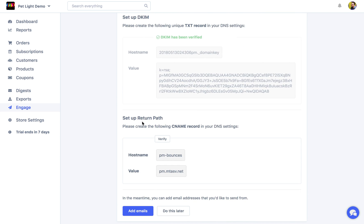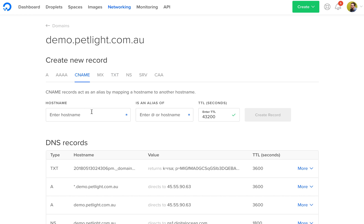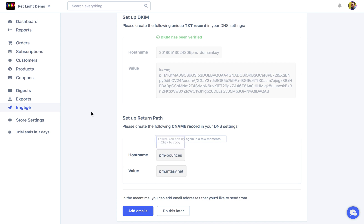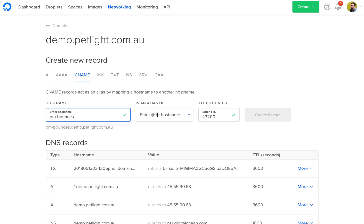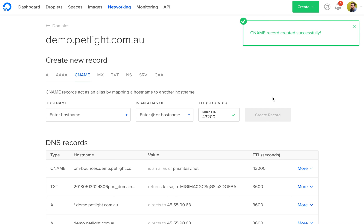And the next part is verifying and setting up the return path. So you're just going to need to add a CNAME record. I haven't done that yet. So verification will fail. I'll choose the host name up here. We'll choose CNAME into that. And then the value, copy it in here. And then create that.